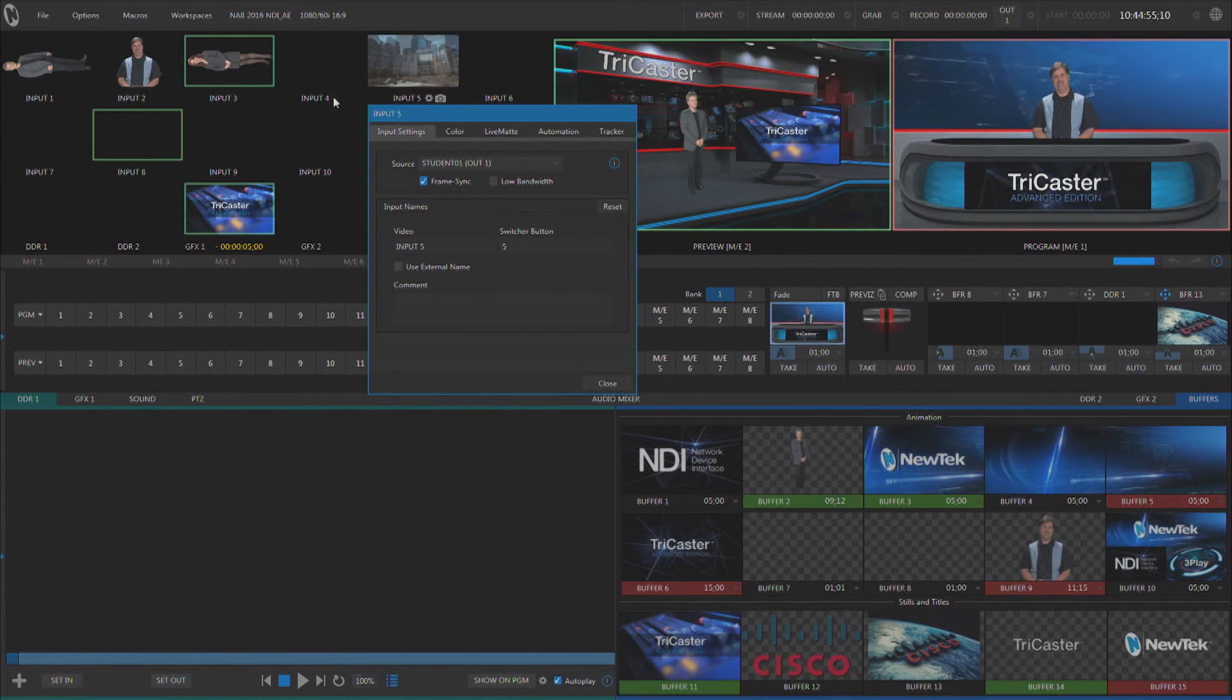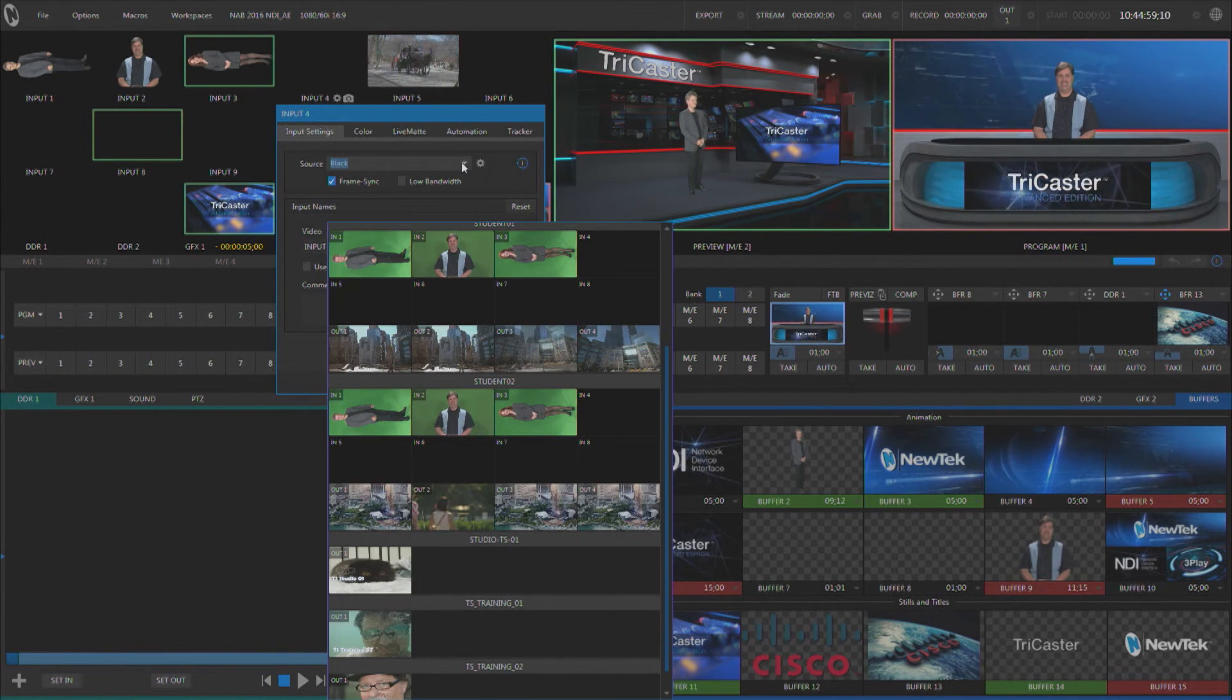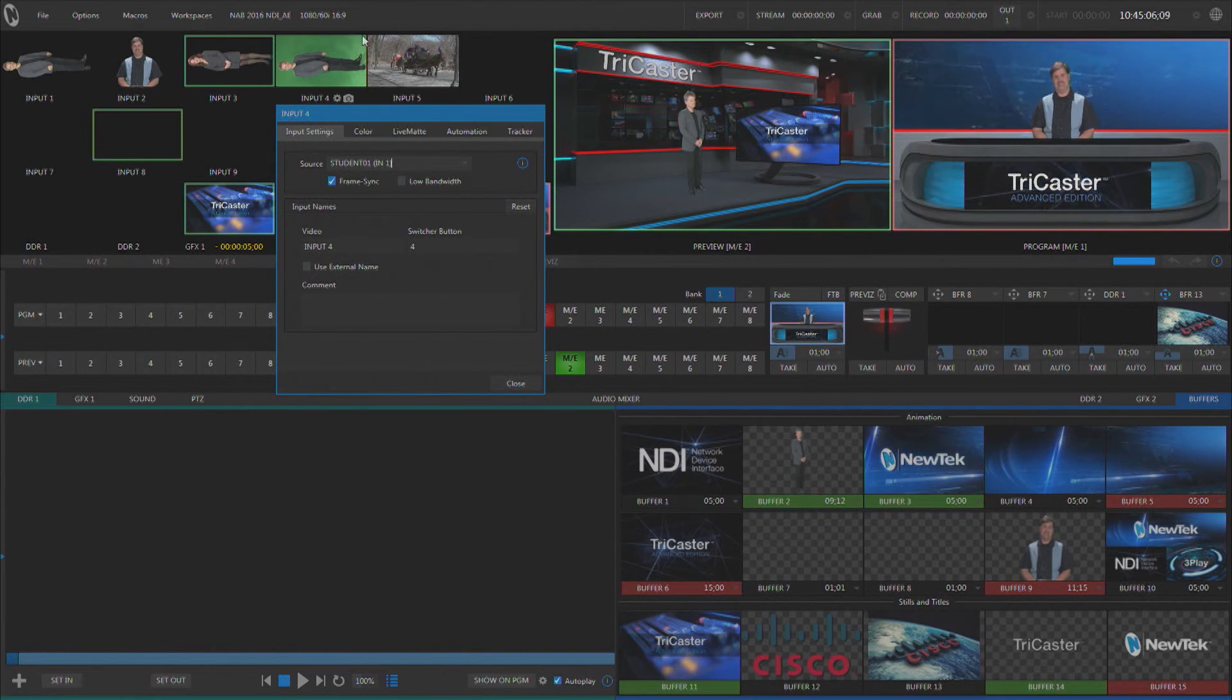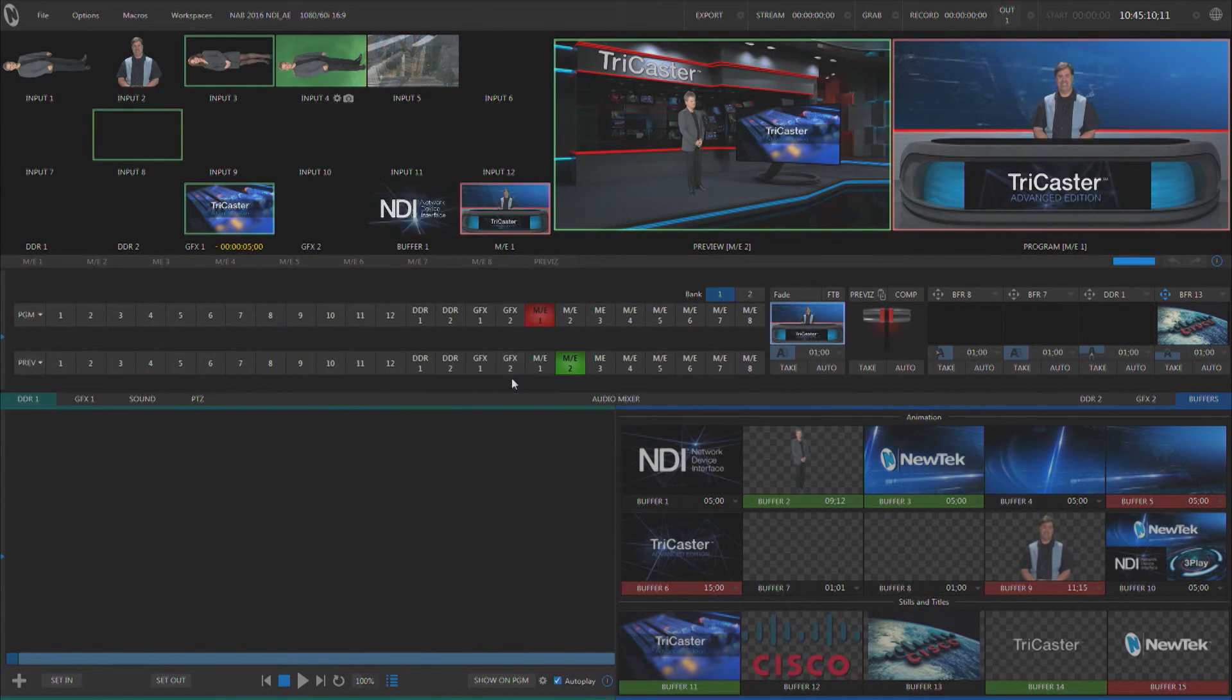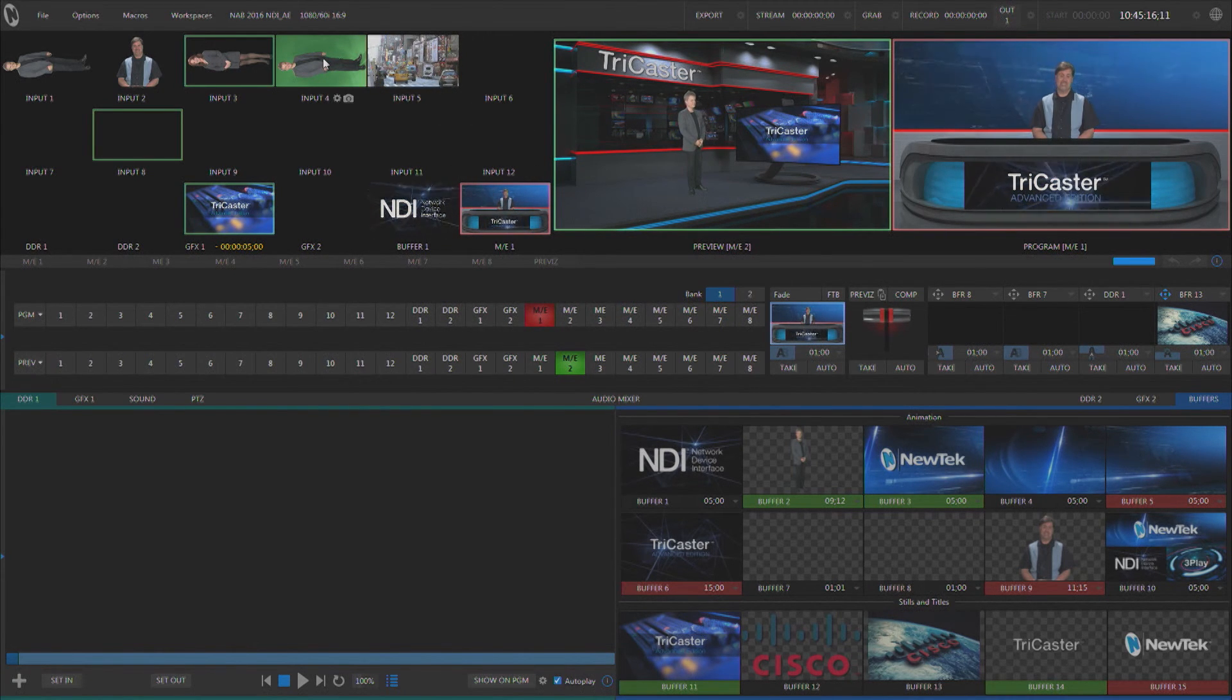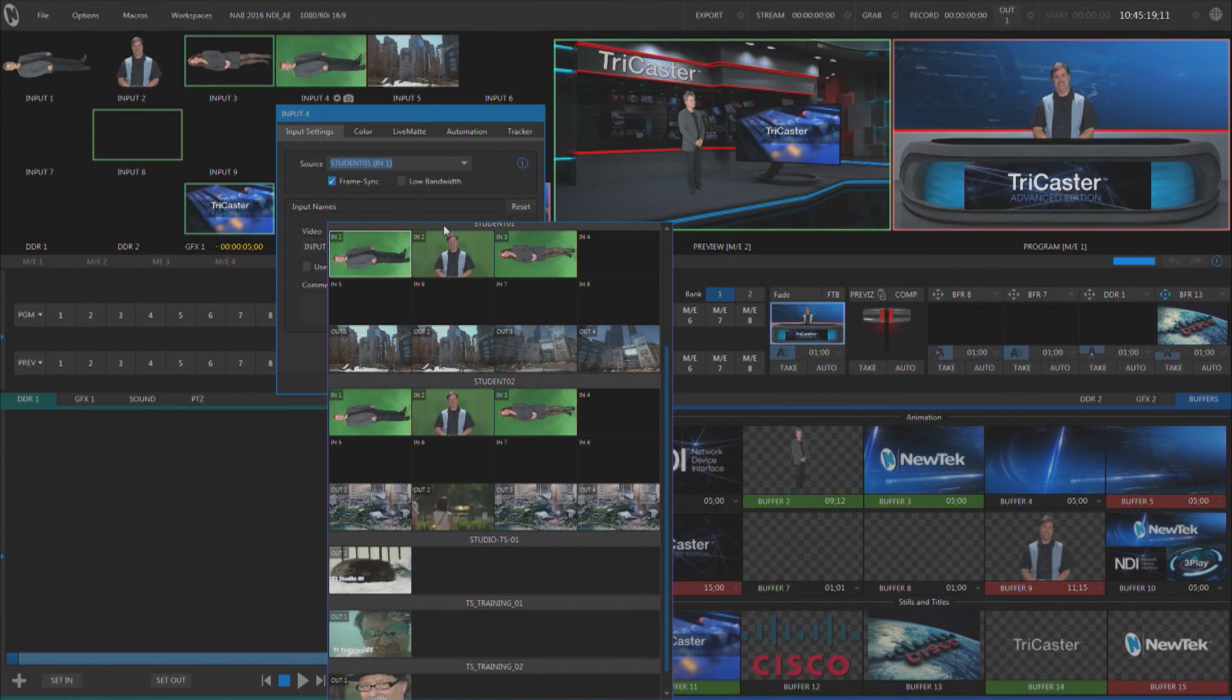But another great thing about NDI is you're not tied into anything. I can literally bring input number one into input number four. So the physical inputs are not tied to the eight inputs here on my switcher. Any of these 12 inputs can be whatever I want them to be, and it's all done by using the internal video router right here in the input configuration panel.